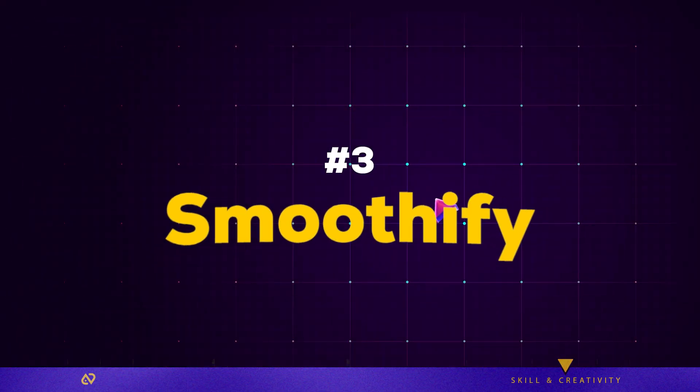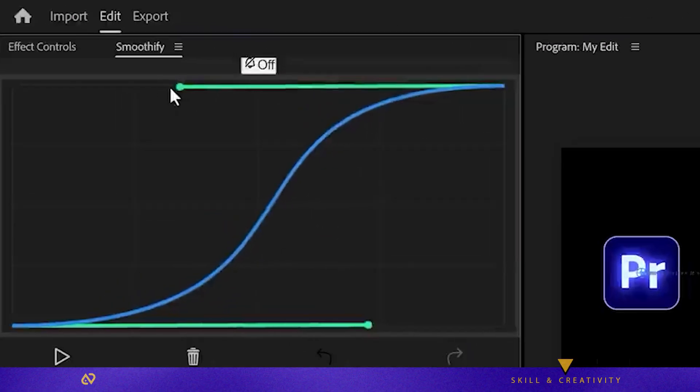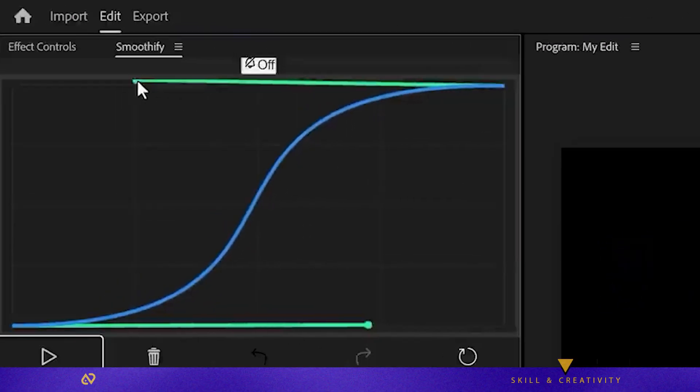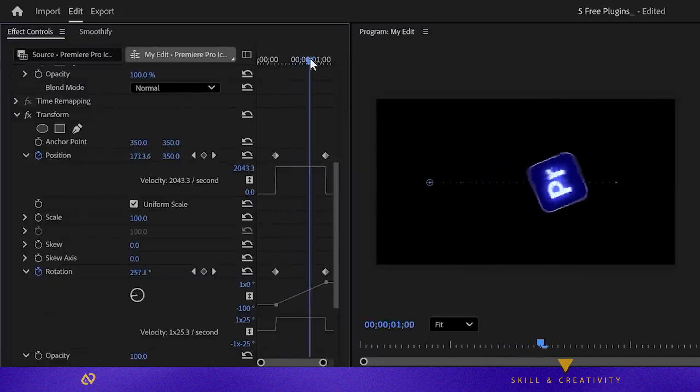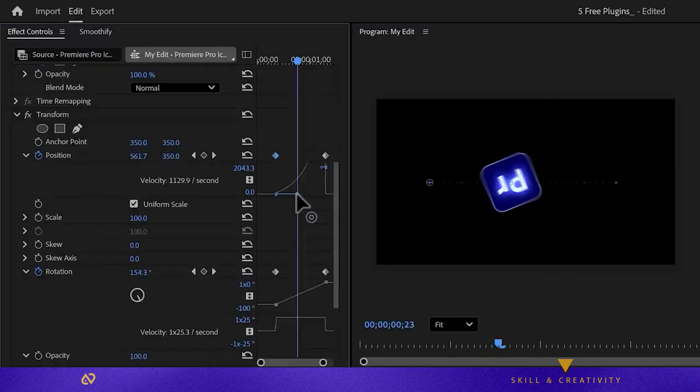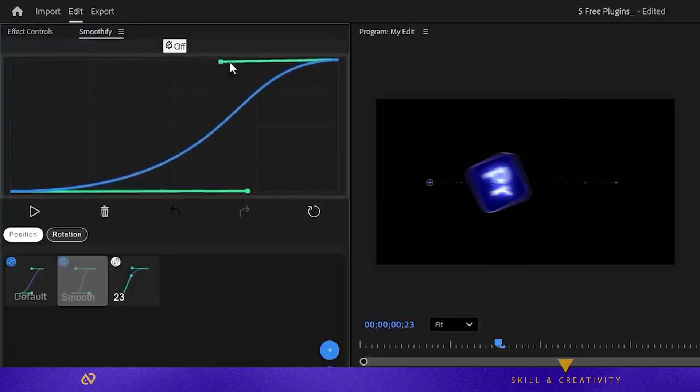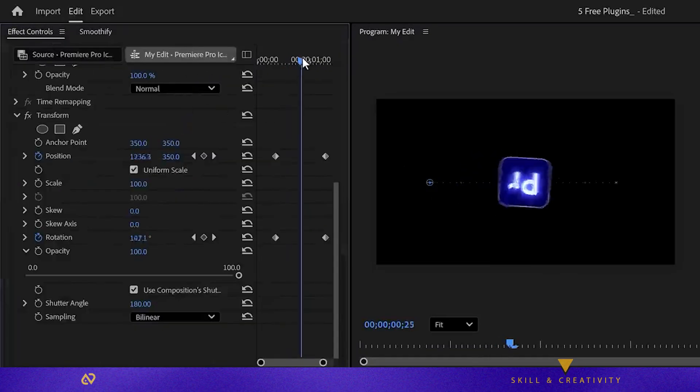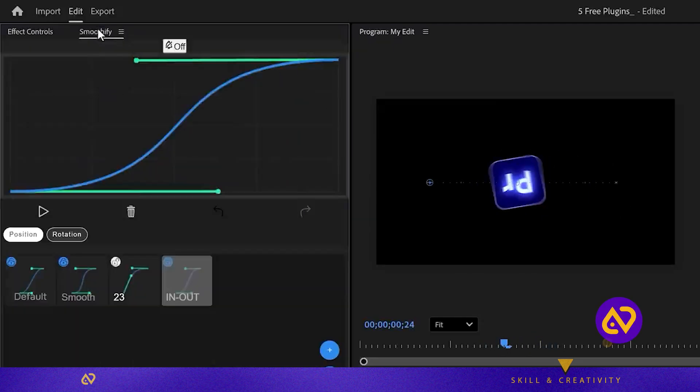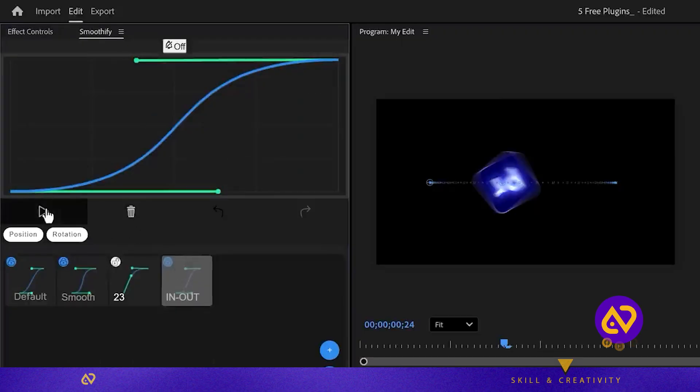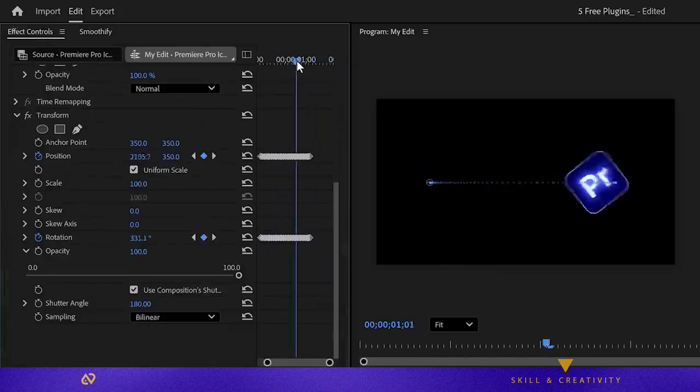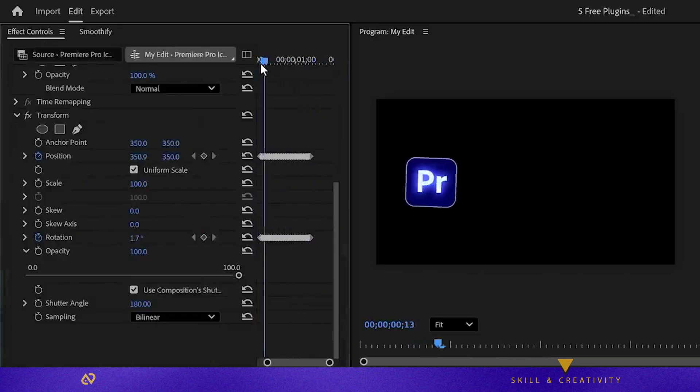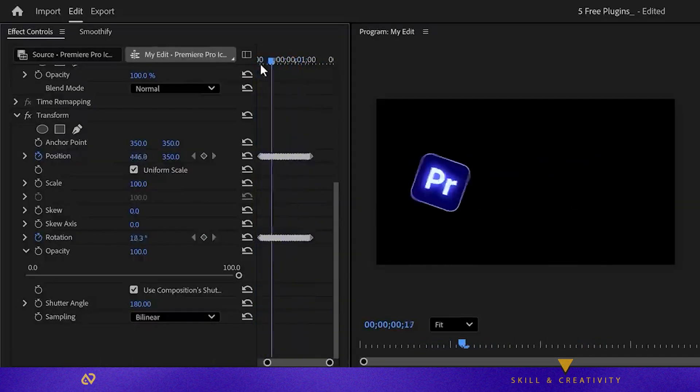Plugin three, Smoothify, which makes creating easing for keyframes incredibly simple. Instead of fighting with Premiere's built-in graph editor to get smooth motion between keyframes, you can just use this plugin. You place the playhead between two keyframes, draw a curve on a graph where the x-axis is time and the y-axis is the value you're animating, then apply that curve to any property with start and end keyframes. Watch how it instantly adds beautiful acceleration and deceleration to your animation with a single click.